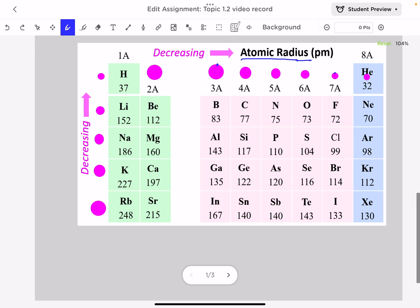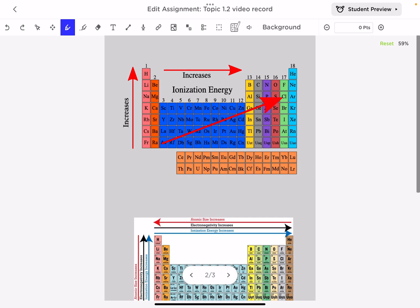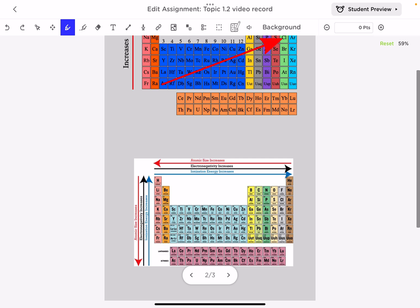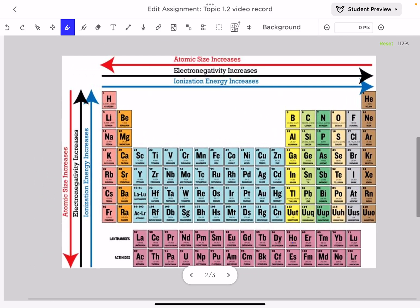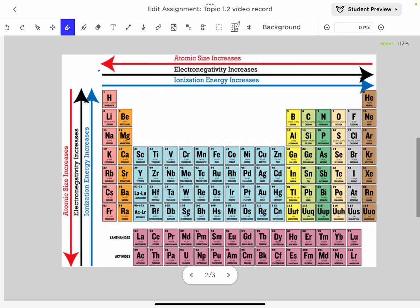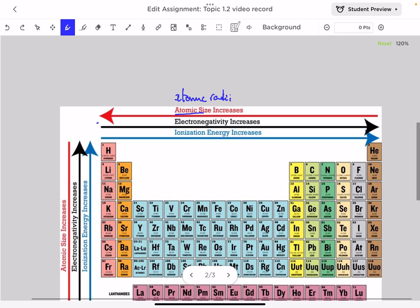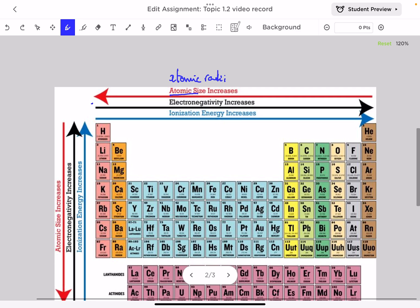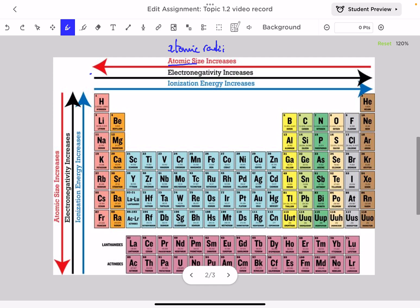So keep in mind that in the periodic table, atomic radii trend is opposite to the trend of ionization energy and electronegativity. Whenever you get a periodic table, draw two arrows in the same direction for electronegativity and ionization energy, and for atomic radii draw the arrow in the opposite direction. Also, down a group, the radius increases, while electronegativity and ionization energy increase from bottom to top.